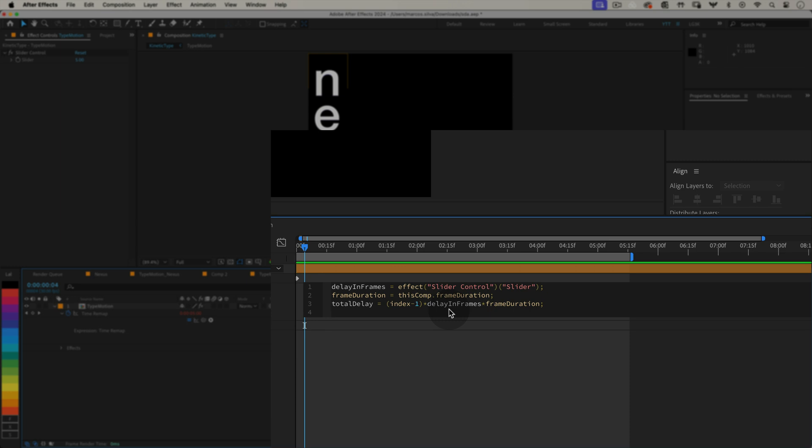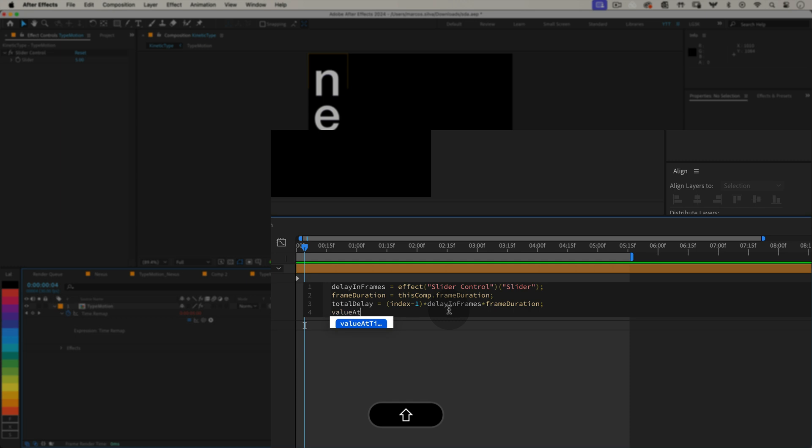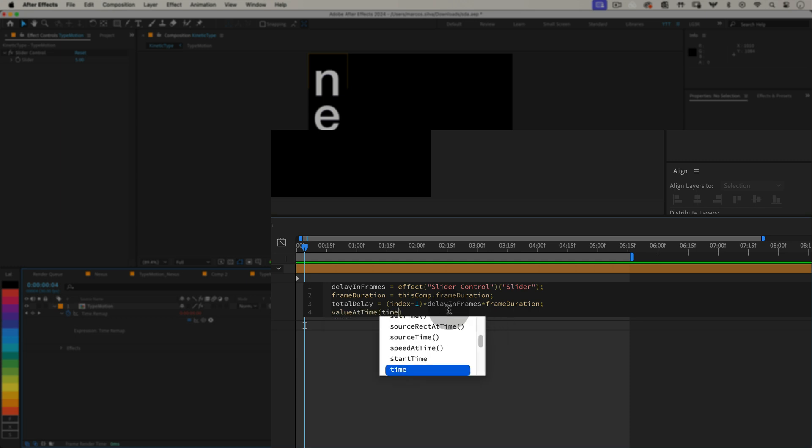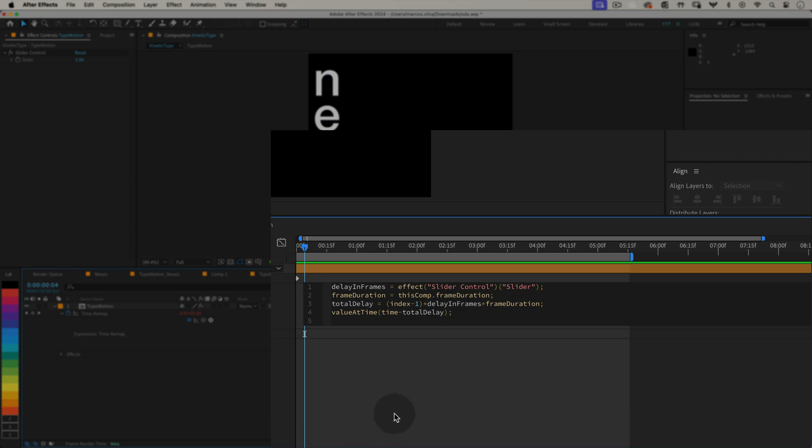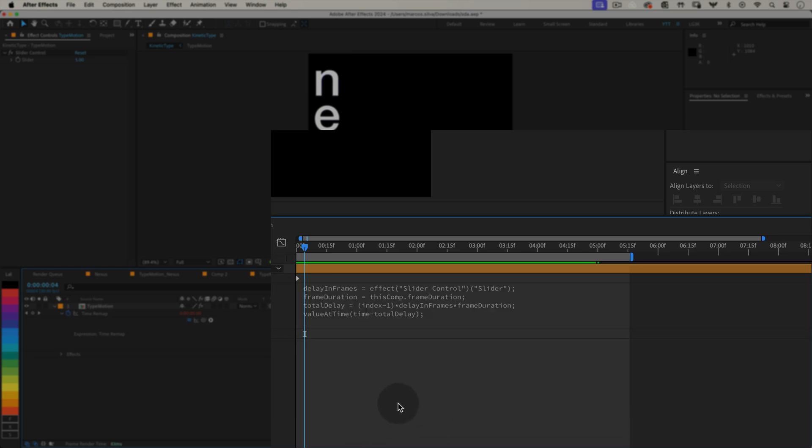Set the time remapped value with the delay, valueAtTime open parenthesis time minus totalDelay close parenthesis semicolon. This line tells After Effects to play the precomp, but start totalDelay seconds later than the current time. So each duplicated layer will start playing after the previous one, creating that wave effect.